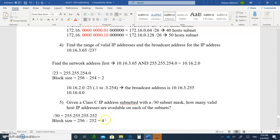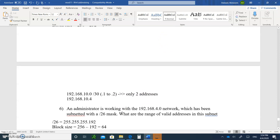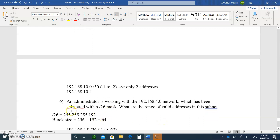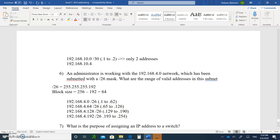Question number five: given a Class C IP address subneted with a /30 subnet mask, how many valid IP addresses are available? Slash 30 gives you the block size, then you do the same thing — add the block size and you'll find there are only two addresses for slash 30. Question number six: an administrator is working with the 192.168.40.0 network subneted with slash 26. What are the range of valid IP addresses? Slash 26 gives you the mask and the block size — just add the addresses, find your slash 26 subnets, and there's your range of IP addresses for all of them.